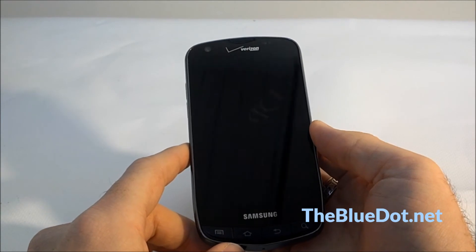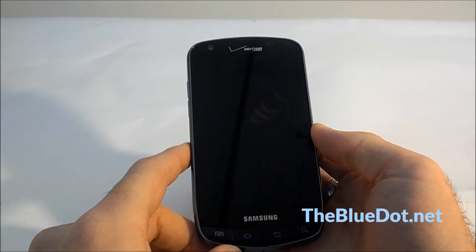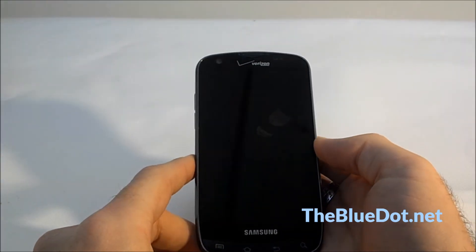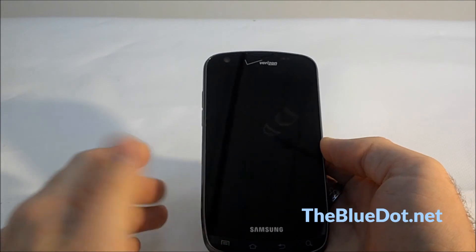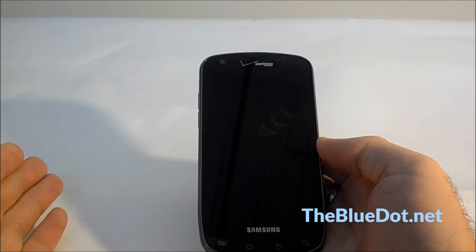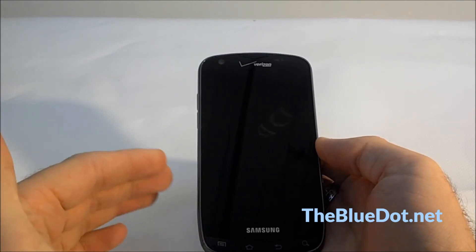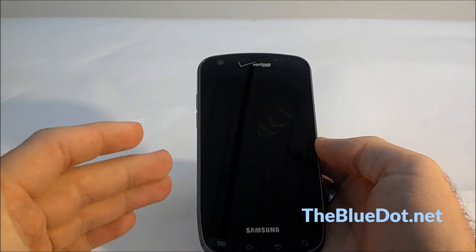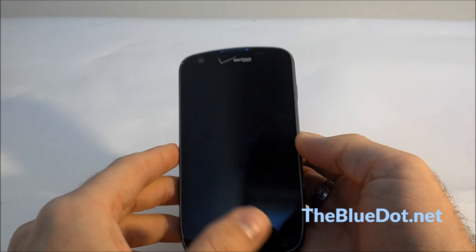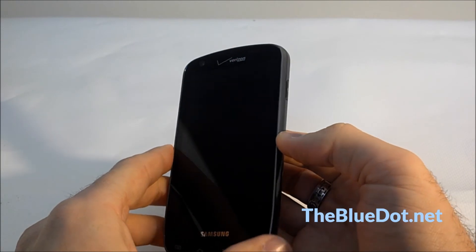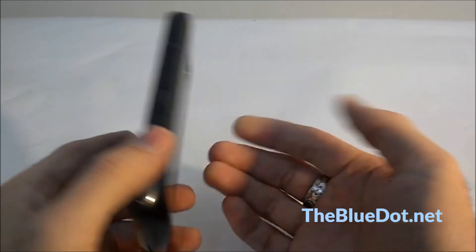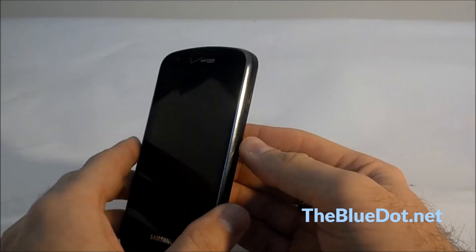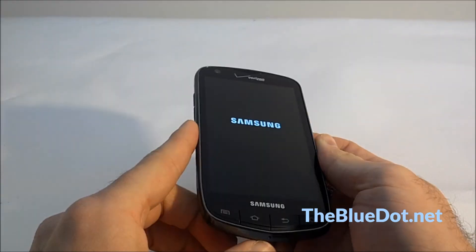It will turn off and boot up again. When it turns on, it'll be as if you just got this phone out of the box. There will be nothing on it. It'll be free and clear, and you can either resell it or start anew if you've downloaded apps that kind of messed with it.